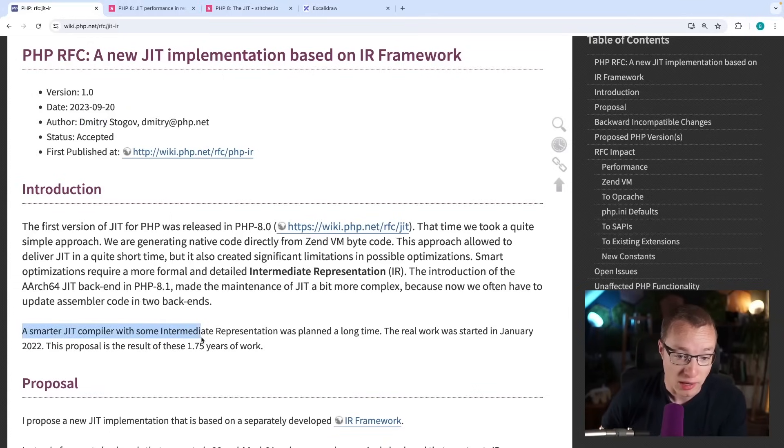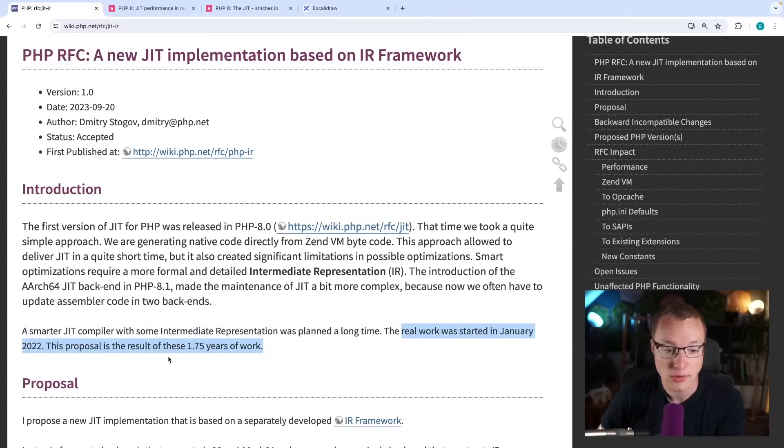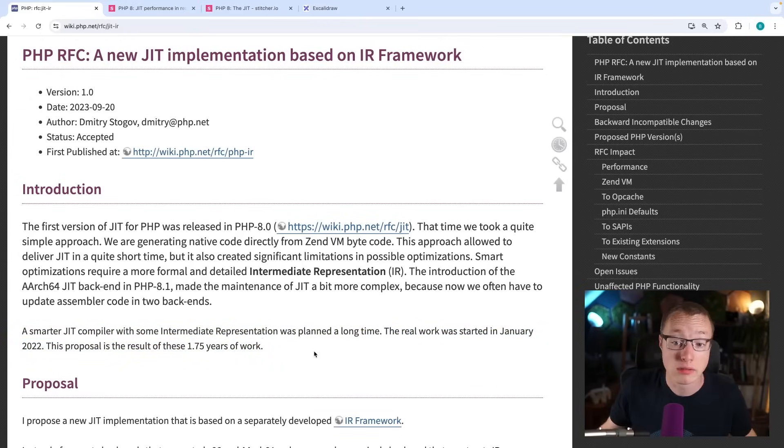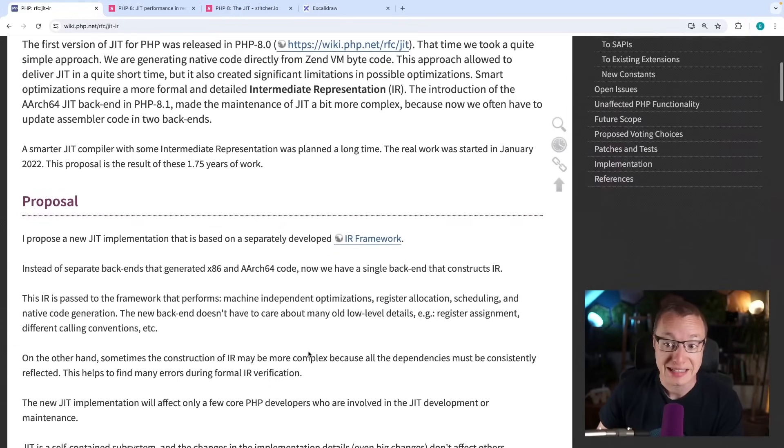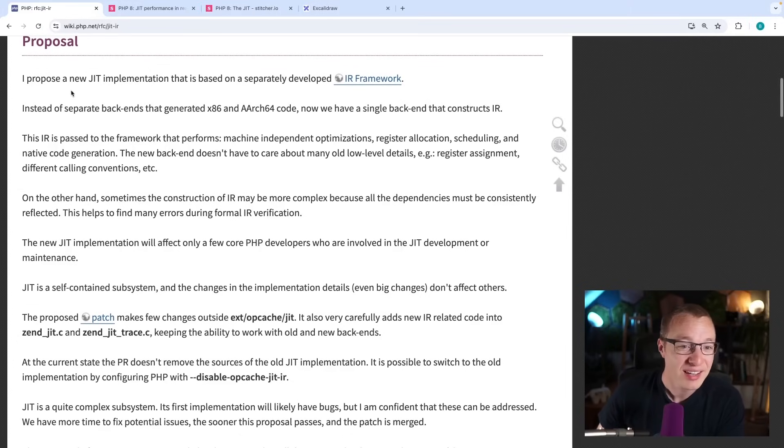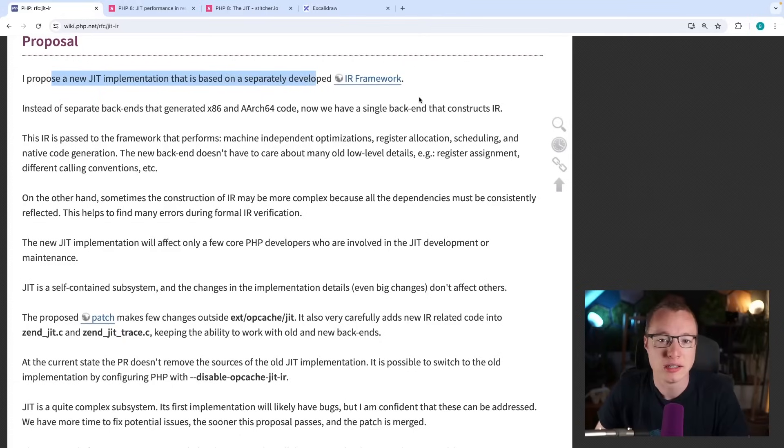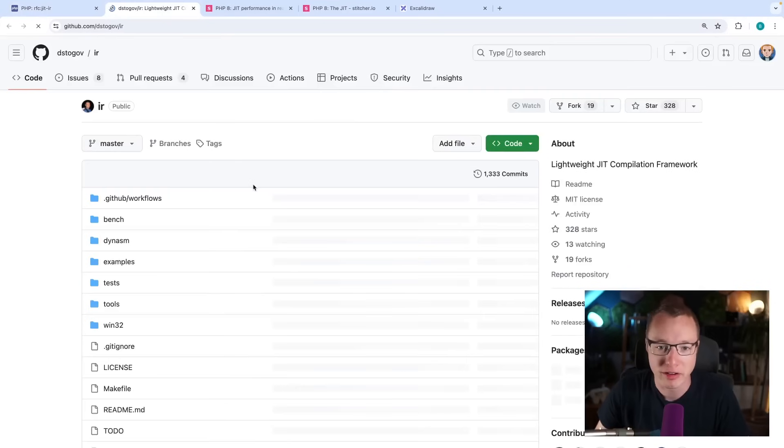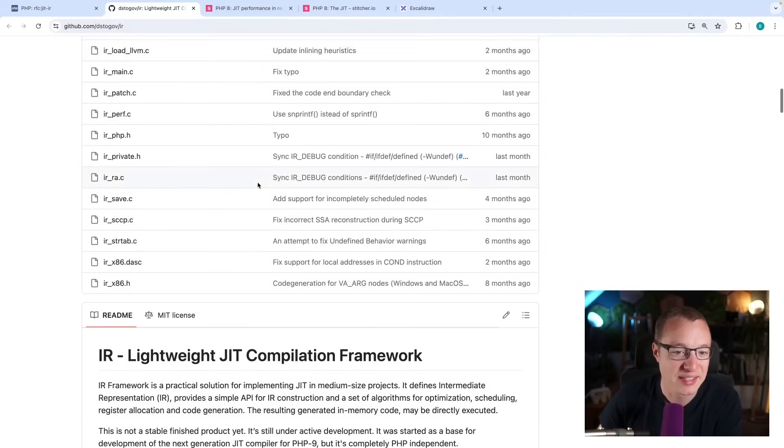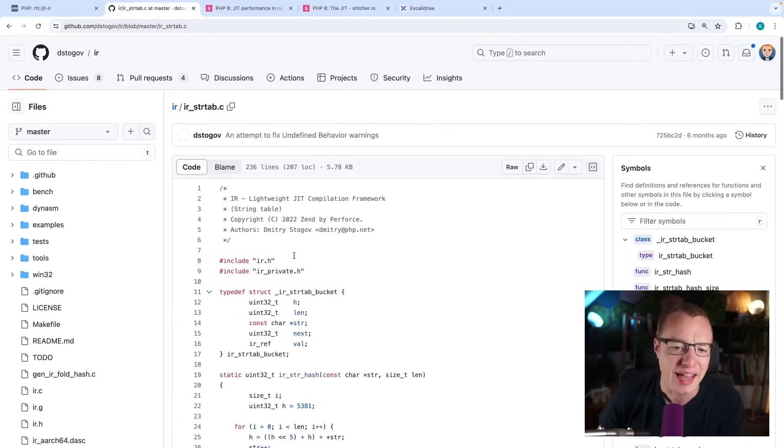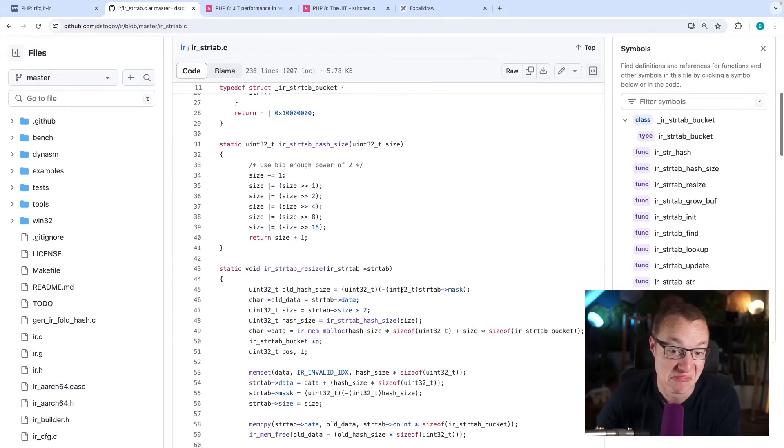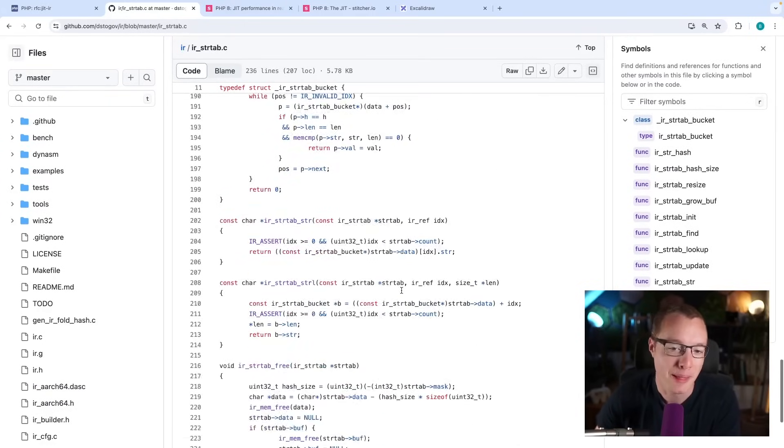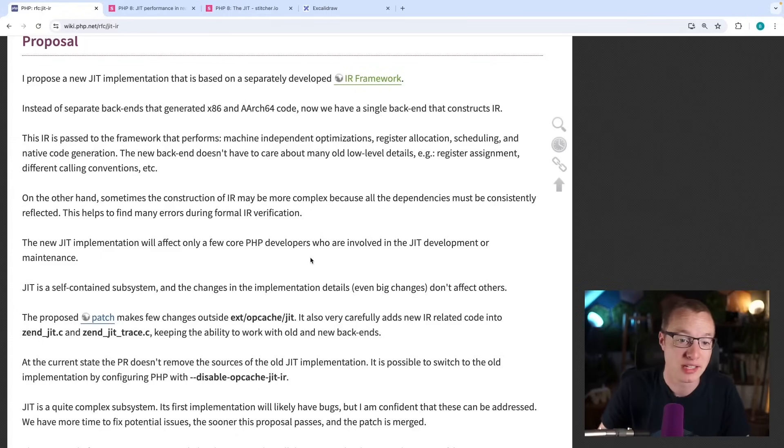Now, a smarter JIT compiler with some intermediate representation was planned a long time ago. The real work was started in January 2022. The proposal is the result of these almost two years of work. Wow, so that's pretty big, and congratulations to Dmitry pulling this off. It sounds like a pretty complex topic to me. So, I propose a new JIT implementation that is based on a separately developed IR framework. I don't know if I care to look here. So, this is C code, I reckon. Let's just click something open and act like we know what's going on. Just moving things around, I guess, and doing a lot of—no, I have no idea. I have no idea. But interesting.